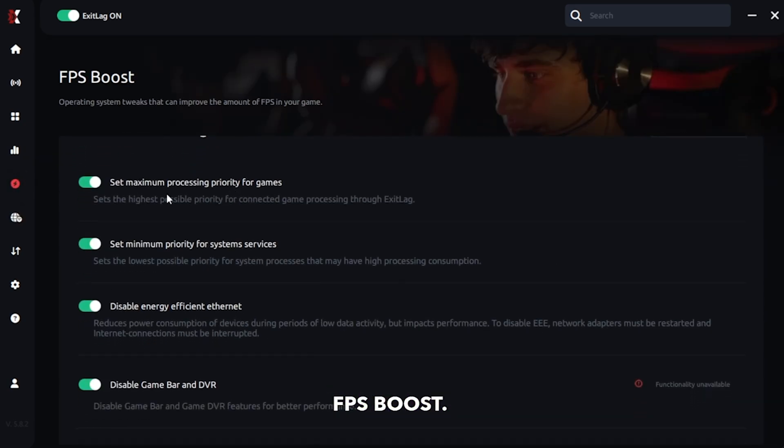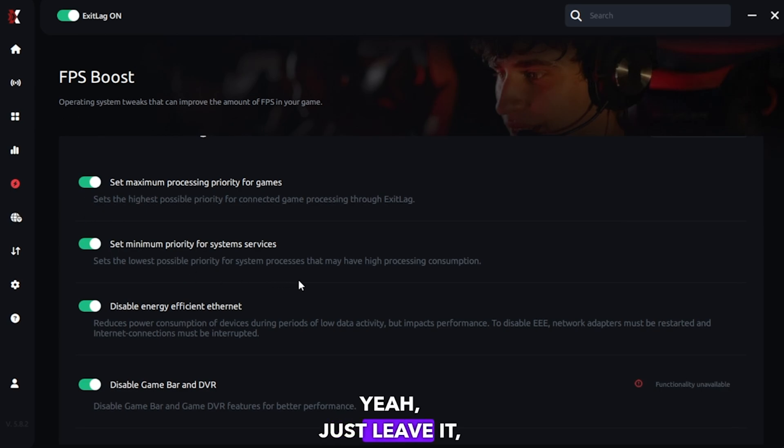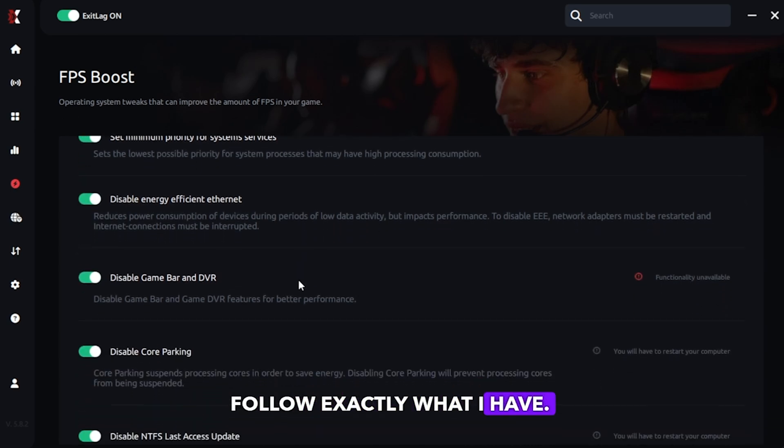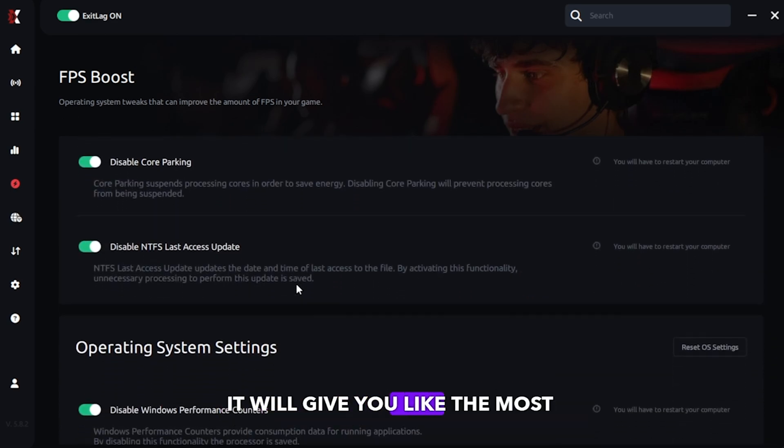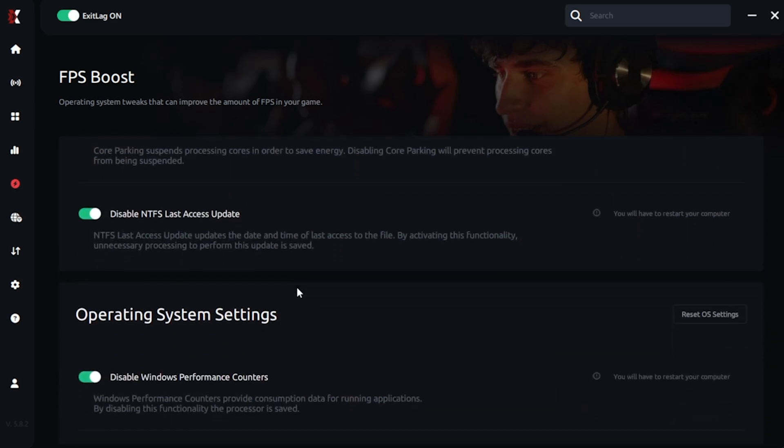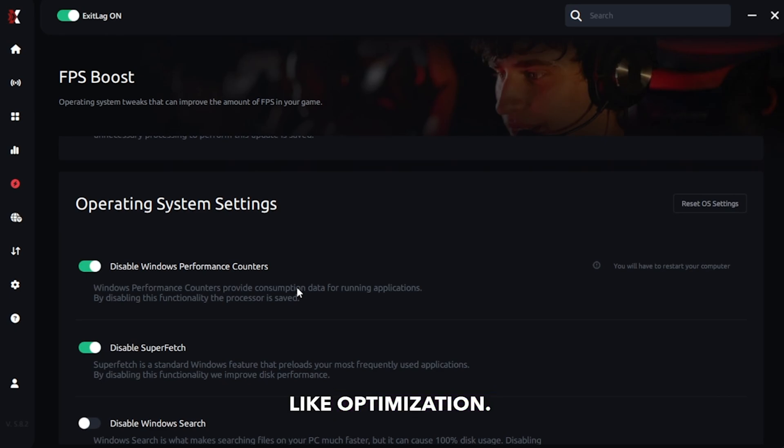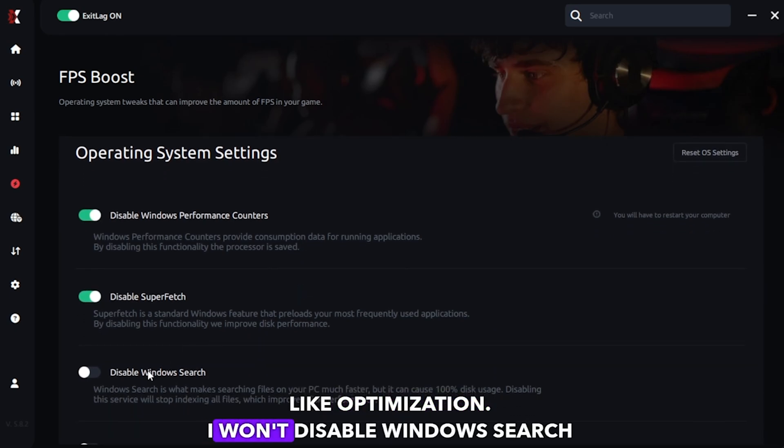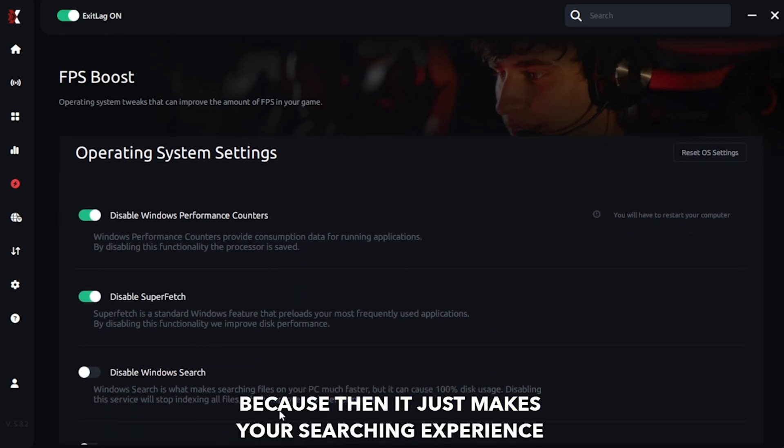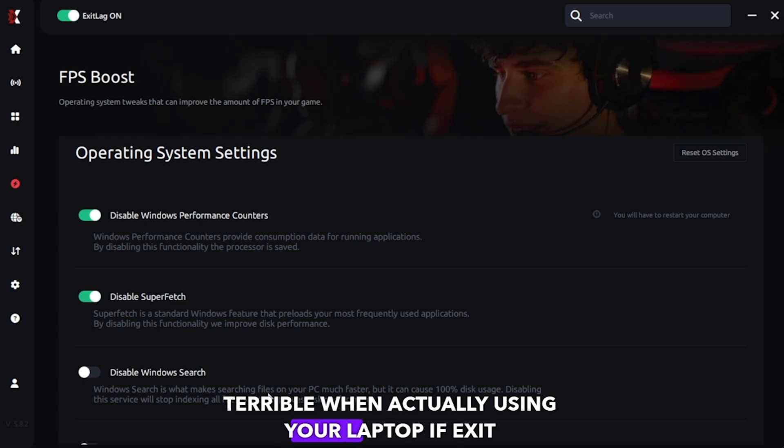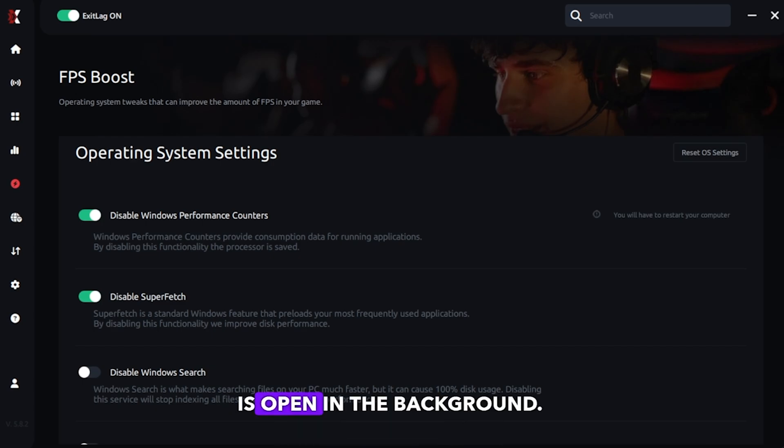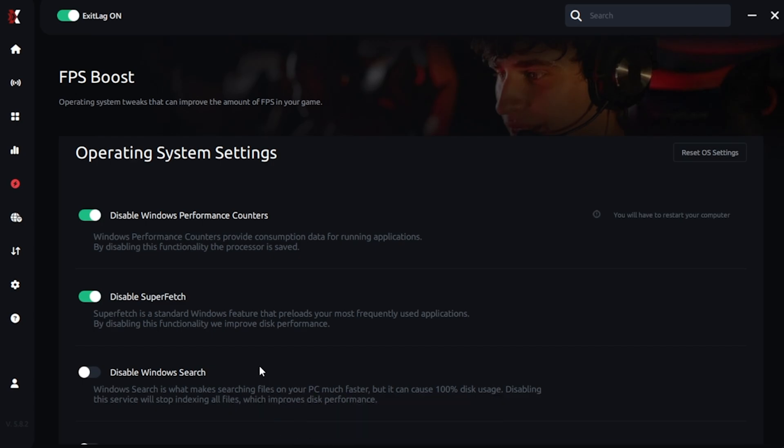Then go to FPS boost. Just leave it. Follow exactly where I have. Turn all of this on, because it'll give you like the most FPS optimizer stuff. I won't disable Windows search, because then you just make your searching experience terrible when actually using your laptop with ExitLag open in the background. So I wouldn't do that.